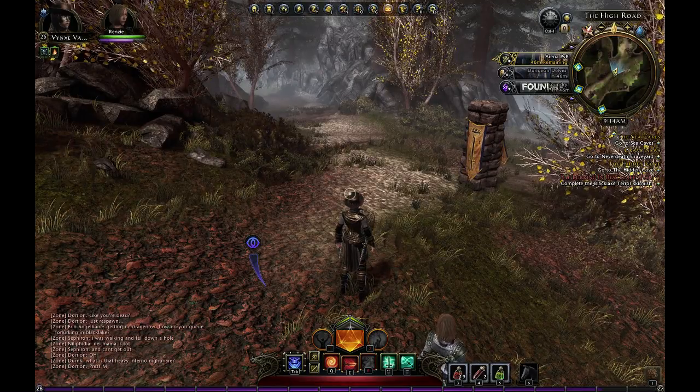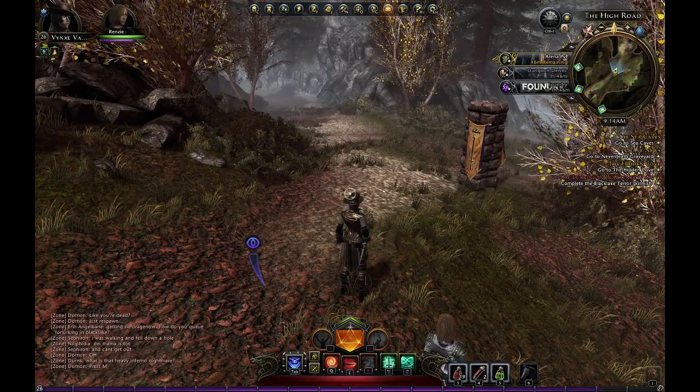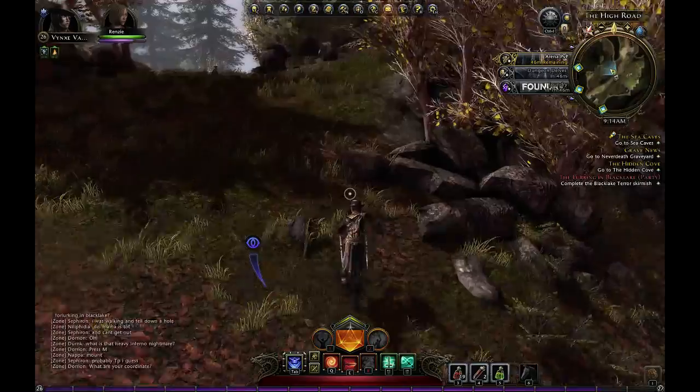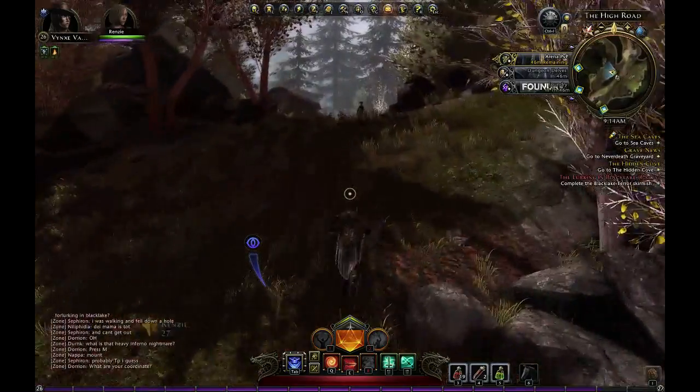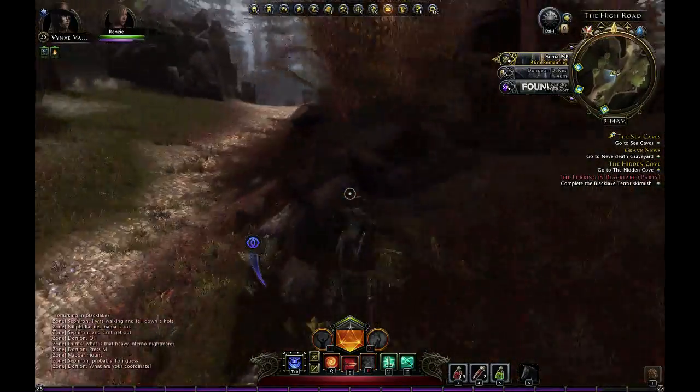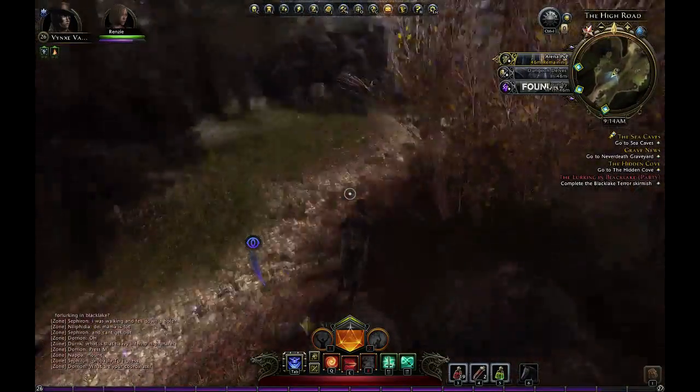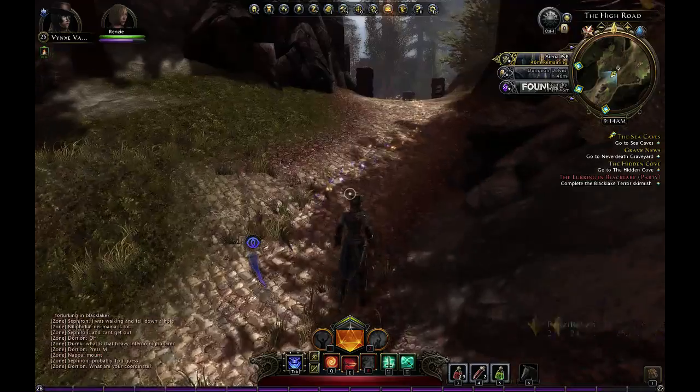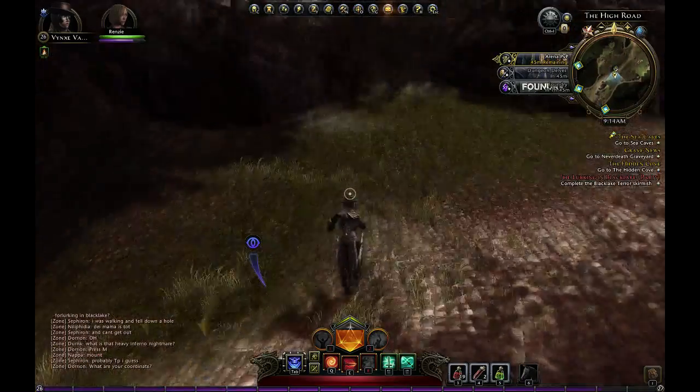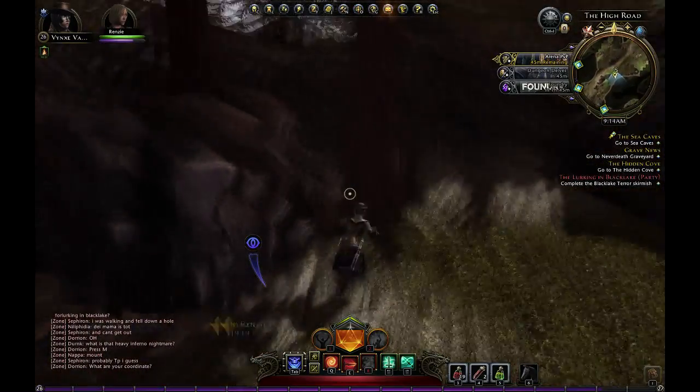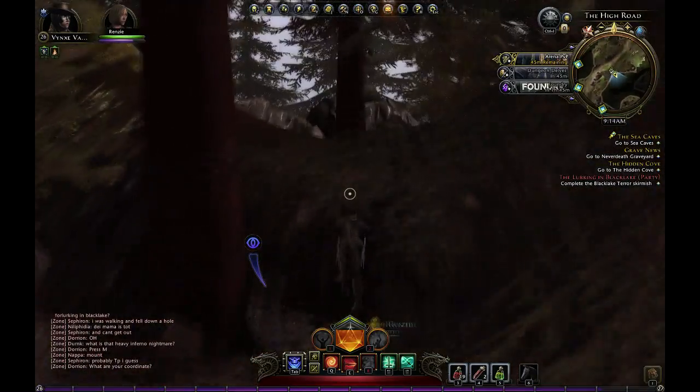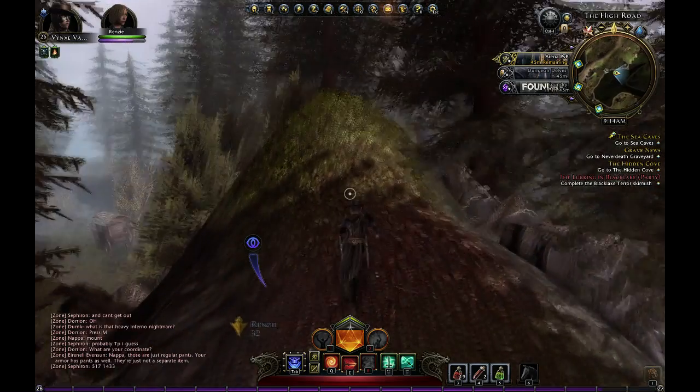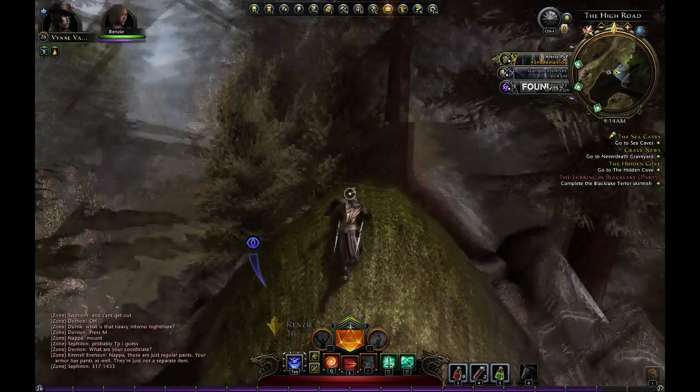Denizens of the interwebs, this is Double V, and welcome back to Neverwinter. I'd like to talk about something that is little known right now, but to me is pretty important, and that is the fact that somebody has come out with an ACT plugin for Neverwinter.